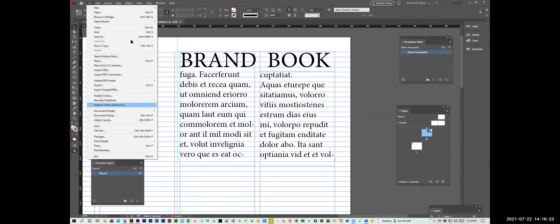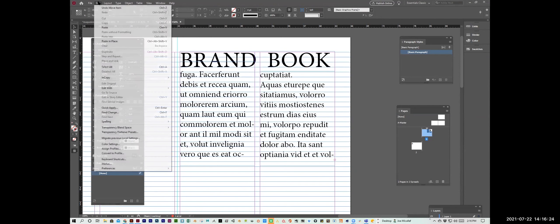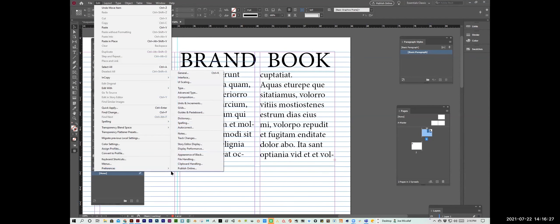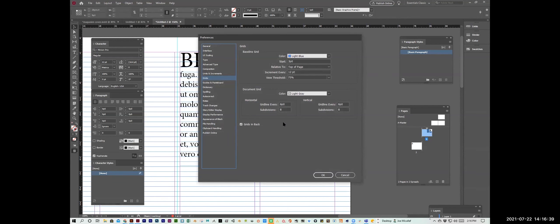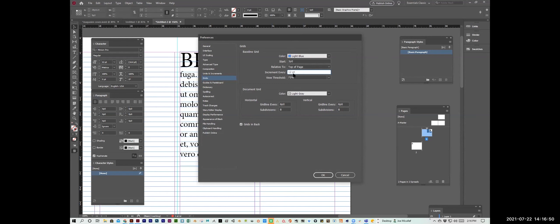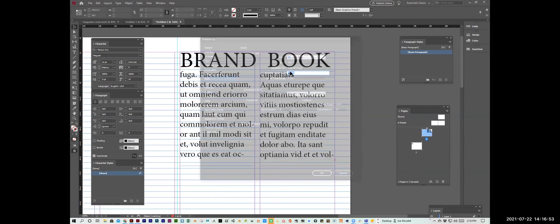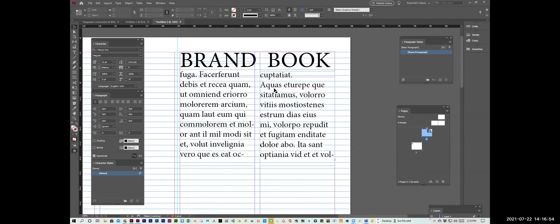That baseline grid, you can adjust. So you go to edit preferences, grids. Here you have your baseline grid. There's a starting point, which is usually based on your margin. And then you say every 12 points. So let's say I change this to 14 points. It's going to increase the spacing of that grid. What you generally do is figure out a point size combined with leading. Leading is the space in between each line. And you determine the best combination that works on that grid.